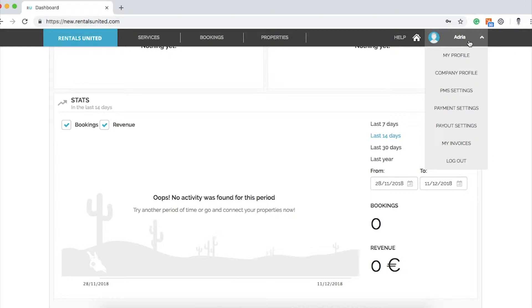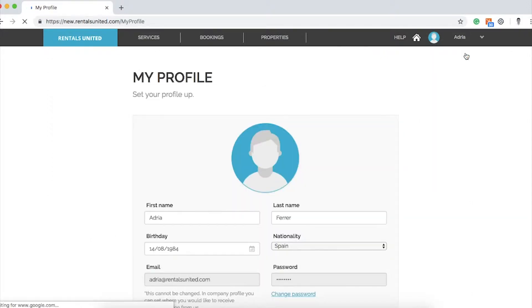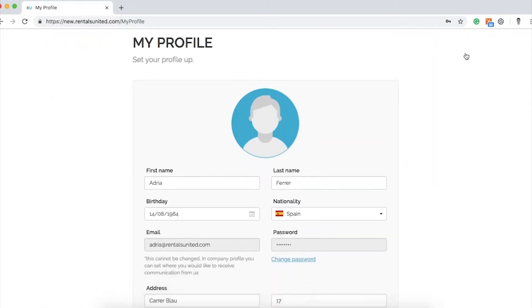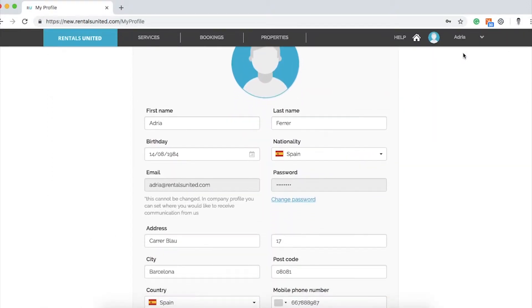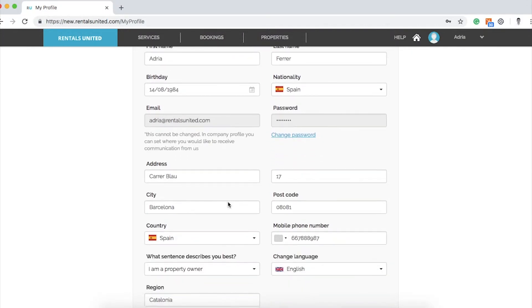Let's begin with My Profile section. This is your Rentals United user profile, where you will include your personal information and find your username. Please note that your Rentals United username can't be changed. You can select your preferred language setup here.